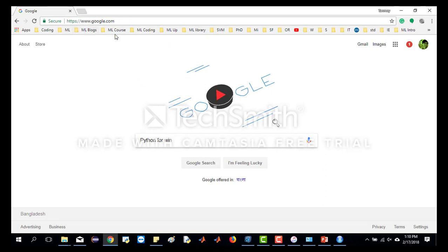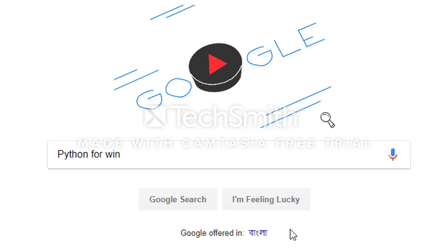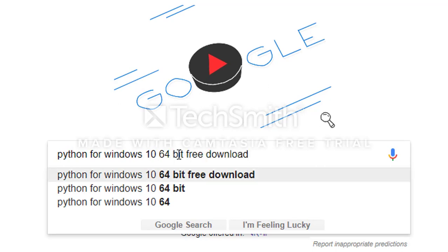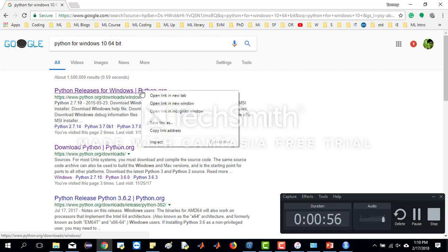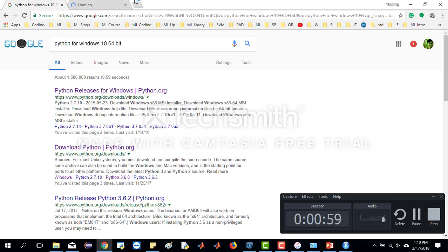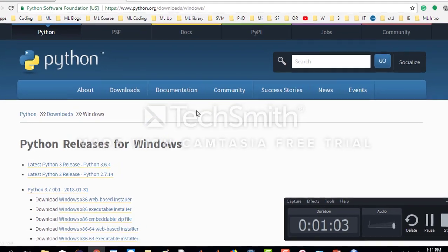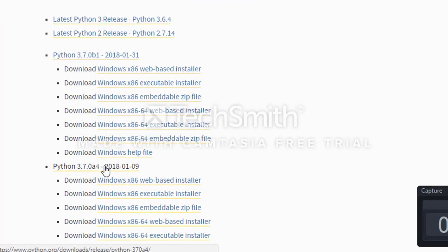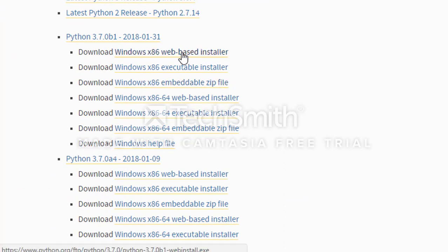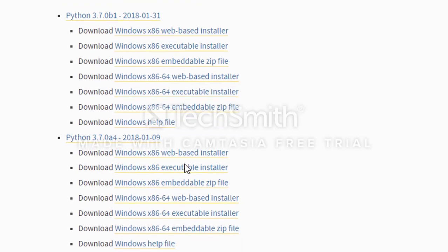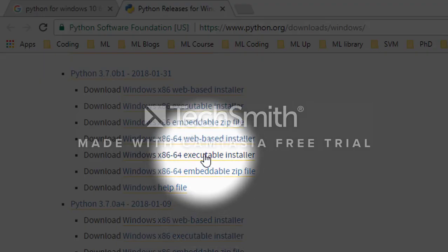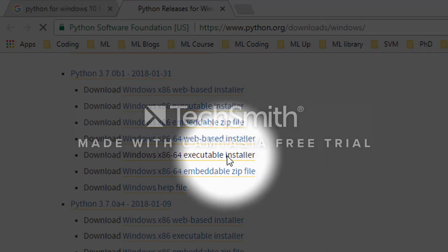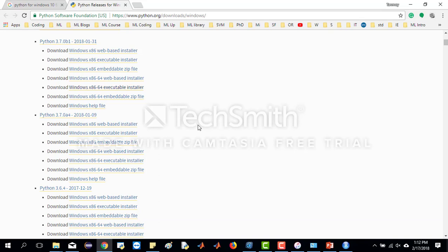Assuming that we have a Windows 10 64-bit operating system, we are downloading the appropriate Python file. Once we search Google, we find this file. Here we have Windows 32-bit and 64-bit options. As we assumed, we are going to install 64-bit, so we should download the 64-bit Python version — the Windows x86 64-bit executable installer.